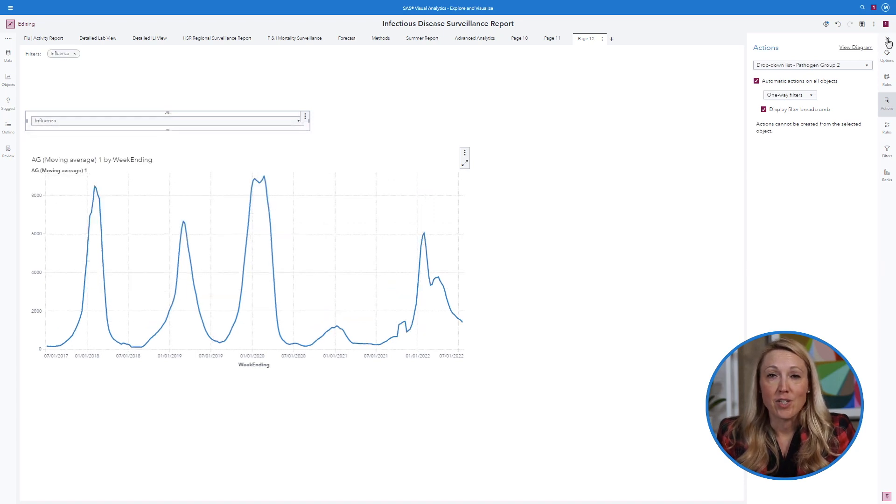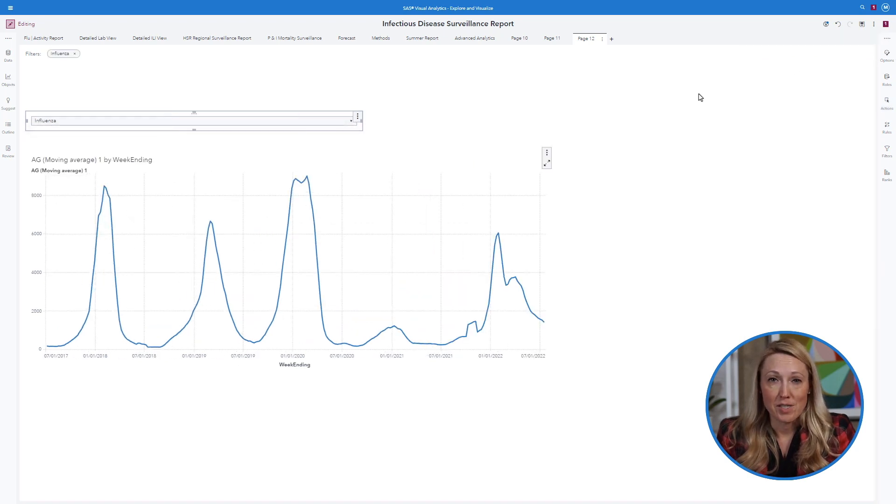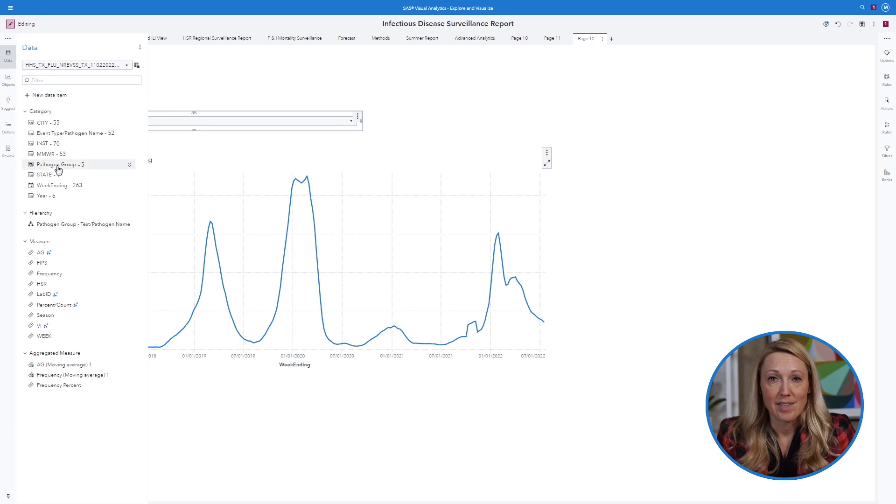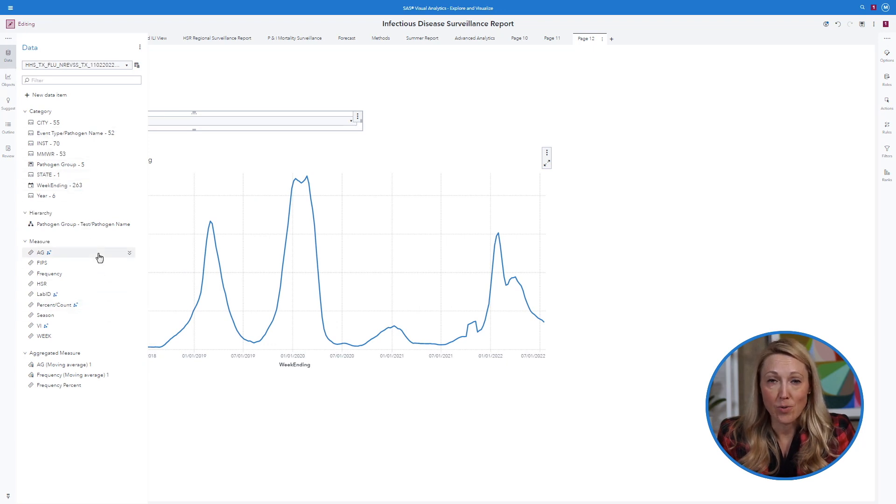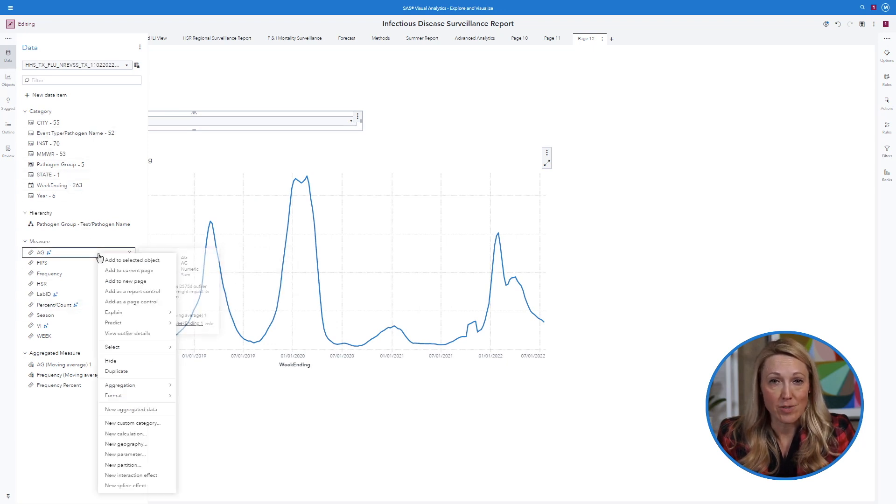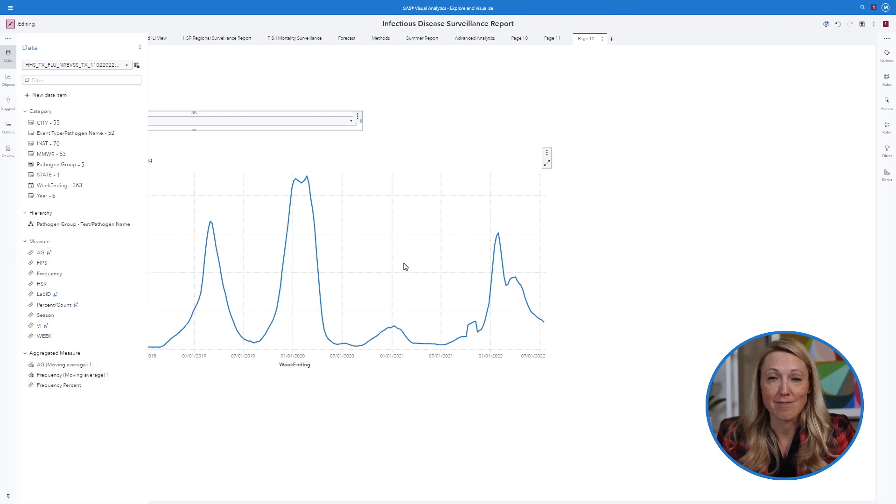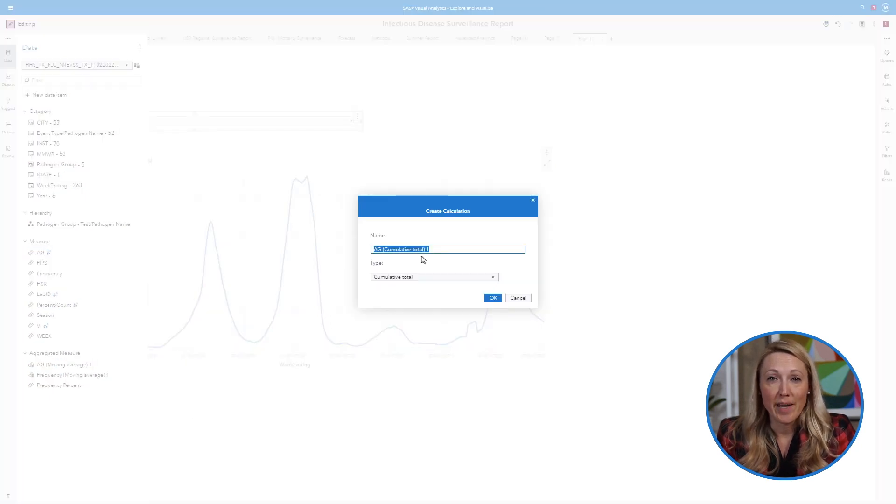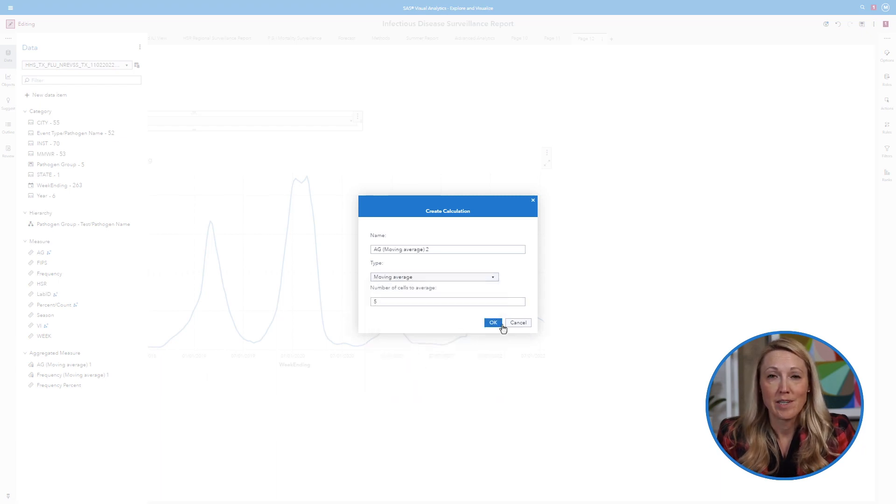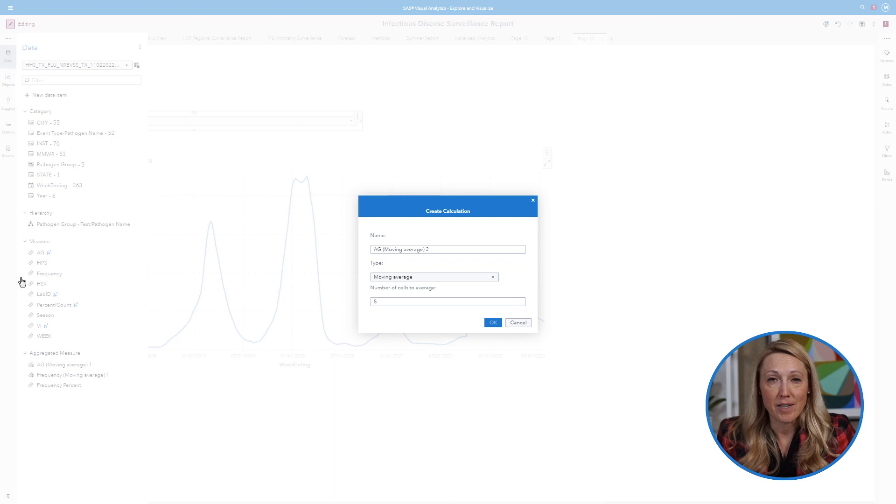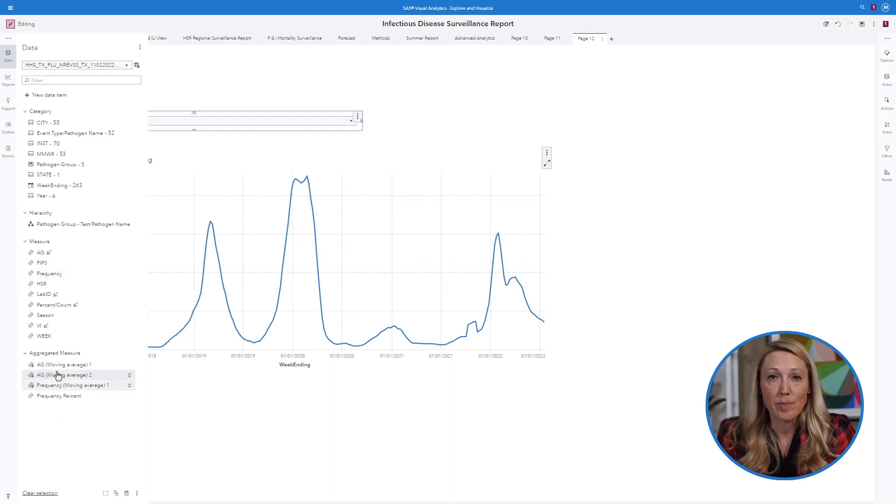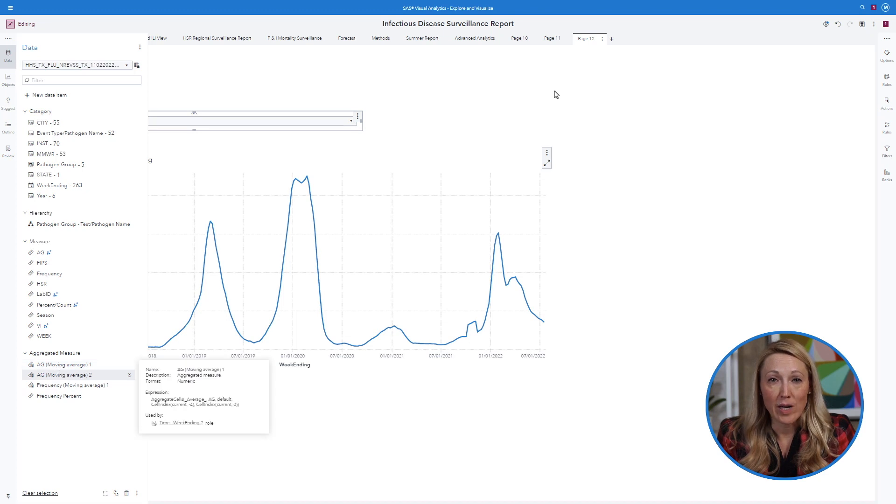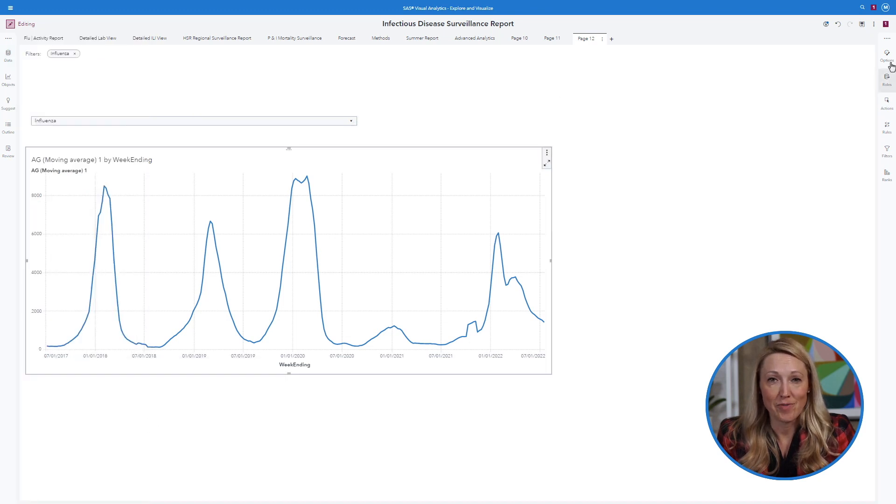Additional calculations of interest are easy to access by right-clicking on the frequency or event count and selecting new calculation. Choose from any of the drop-down rapid calculations or create your own. The newly calculated variable will appear under the aggregated measure section. This is a quick way to add additional value to your surveillance report.